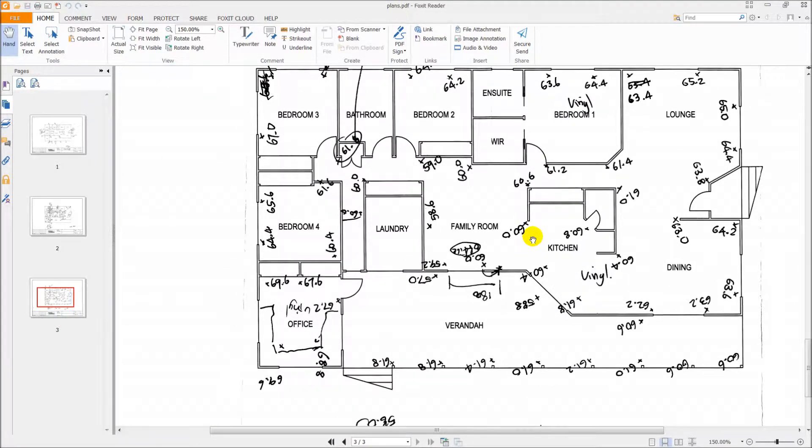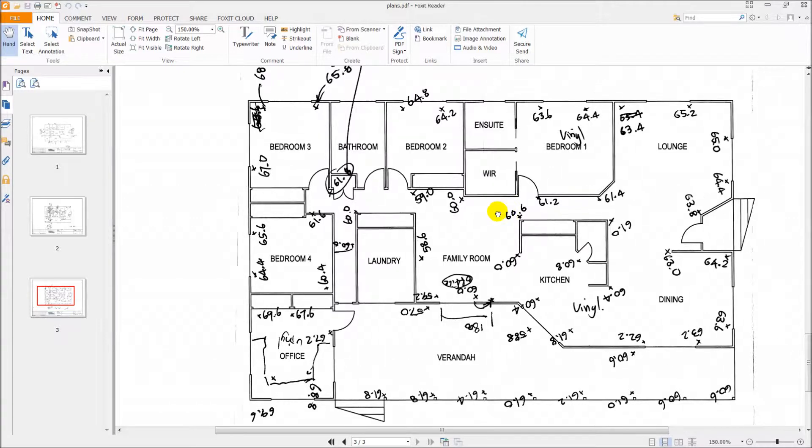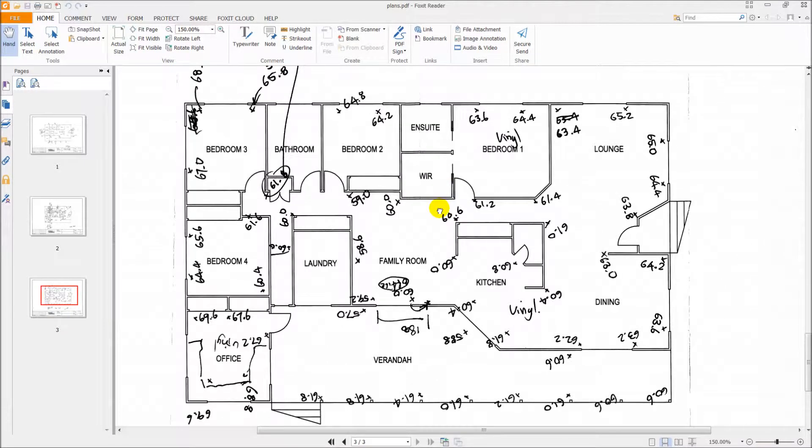But by themselves these levels don't mean anything. We need to reduce them down to a zero datum and turn them into millimeters so that we can make more sense of them.